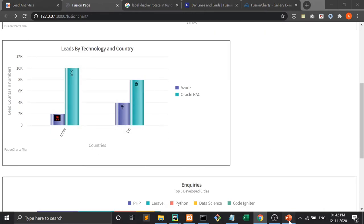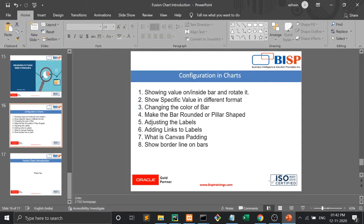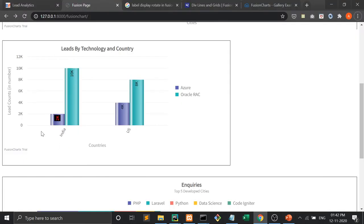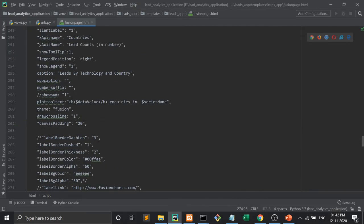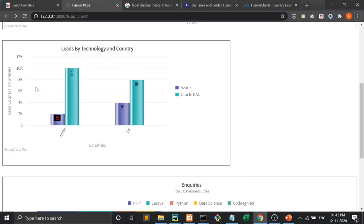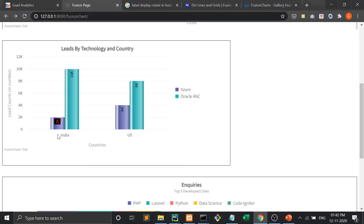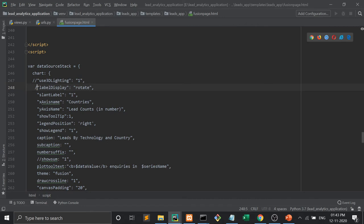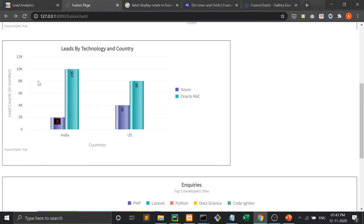Another point is adjusting the labels. Now see here — many times, suppose if there are 20 bars one after the other, then we have to rotate the labels. So in this way we can rotate the labels.